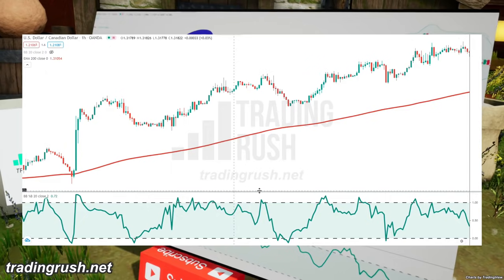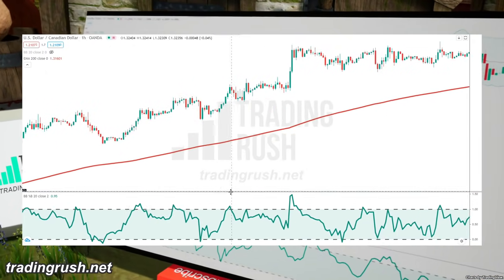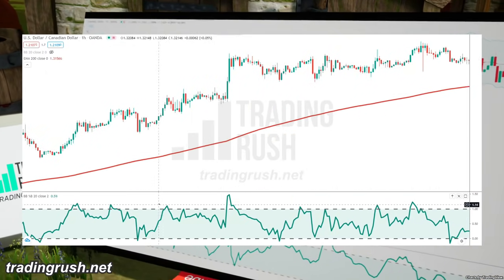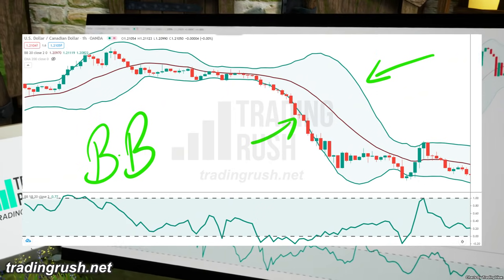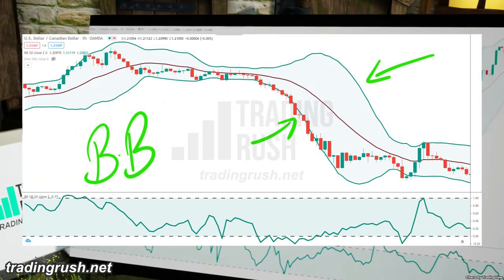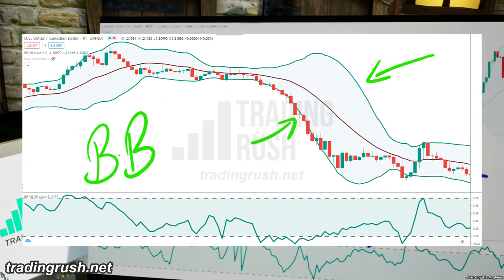or Percent Bandwidth, is an indicator derived from the Bollinger Bands Indicator. When the price gets volatile, the Bollinger Bands move far away from each other.